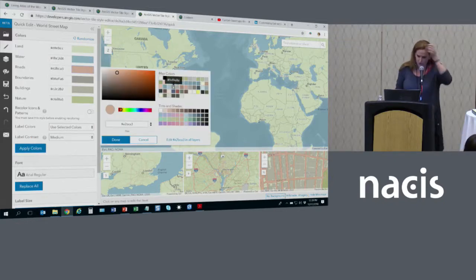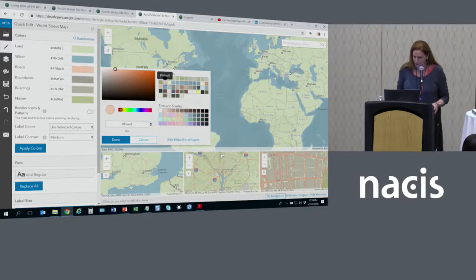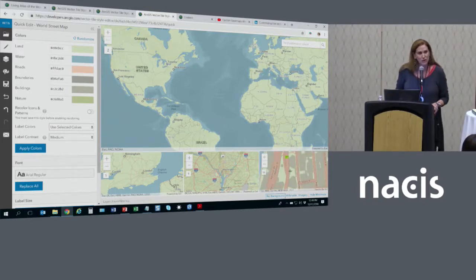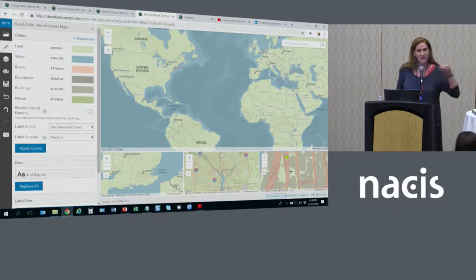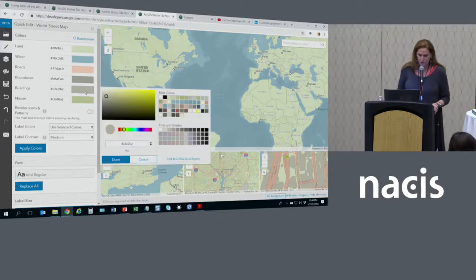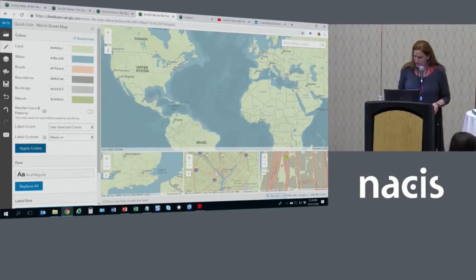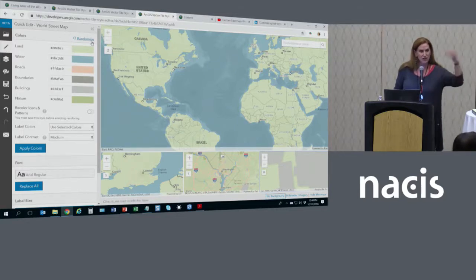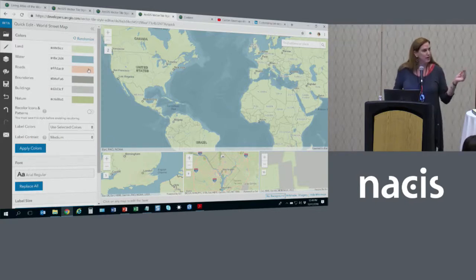For roads, when I choose a new color — let's go with this pink — one thing that happens is we keep the casing on the road. Whatever color you choose, we give you a casing color related to the color you've chosen. Similarly for buildings, where I'll pick a lighter gray and apply the colors. One of the things we've done with buildings at some levels is put a little shadow in there, and the shadow will be related to the color you choose for the buildings. So quick edit gives you the ability to change a lot quickly while keeping related elements like casings and shadows.